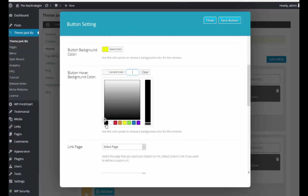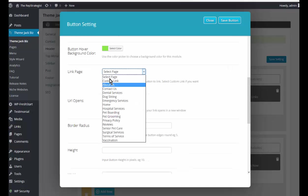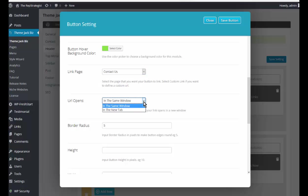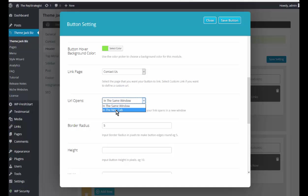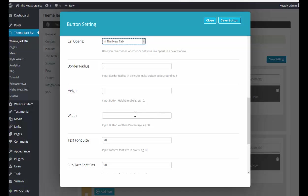And you could have it open to the contact us page. I like to - if I'm going to click on a tab for something - I guess it really depends on what it is you're doing, but you could open it in a new window. The button height...